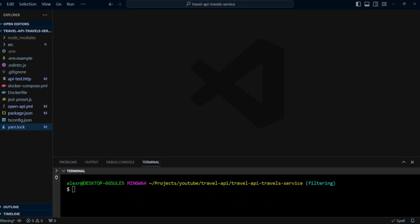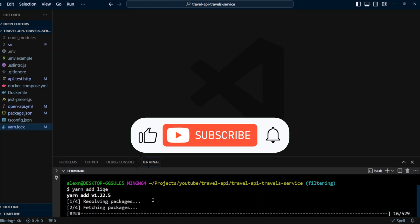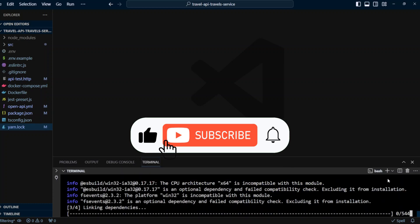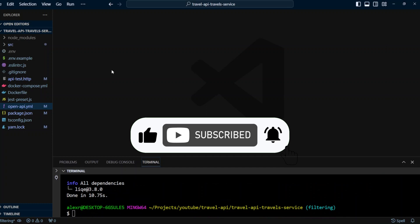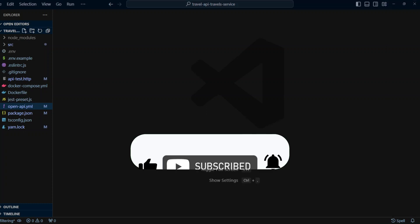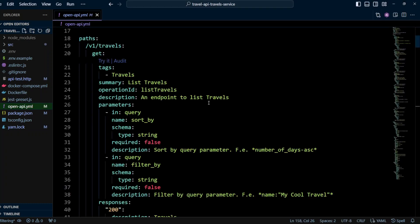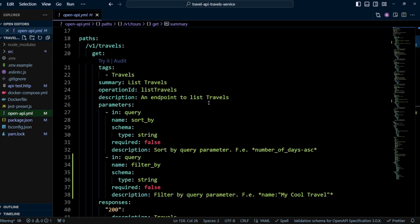First, let's add npm like package. As usual, let's first add filter by to open API documents.